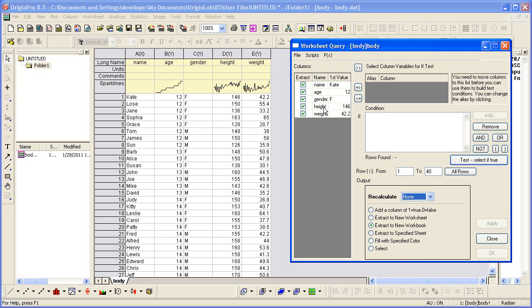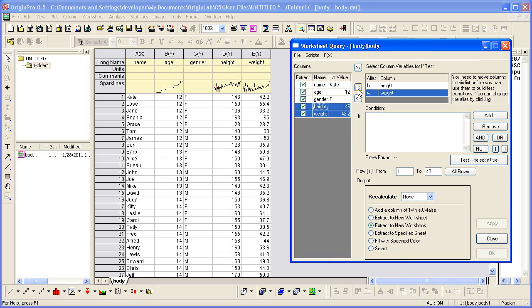Let's select Height, hold down the left mouse key, and drag to select Weight, and then move those both over into our alias box. And then let's add a condition first for Height.